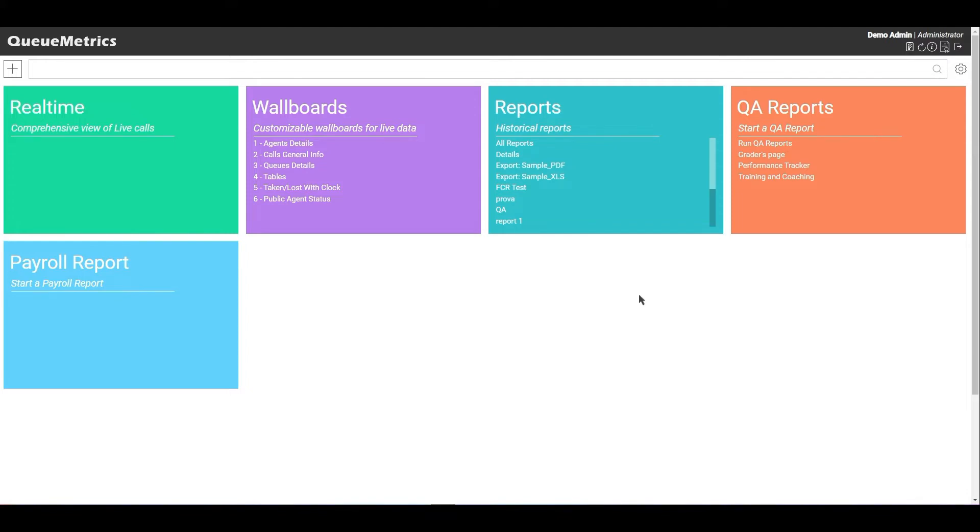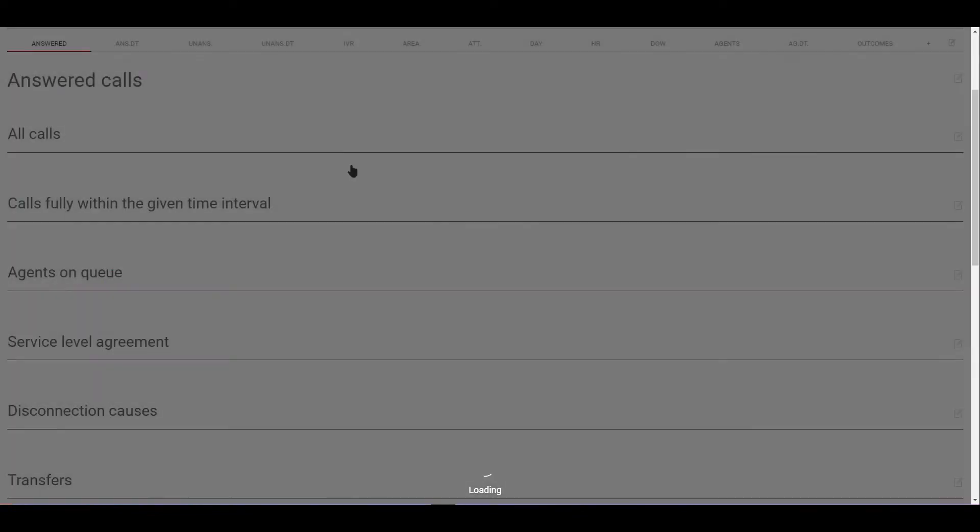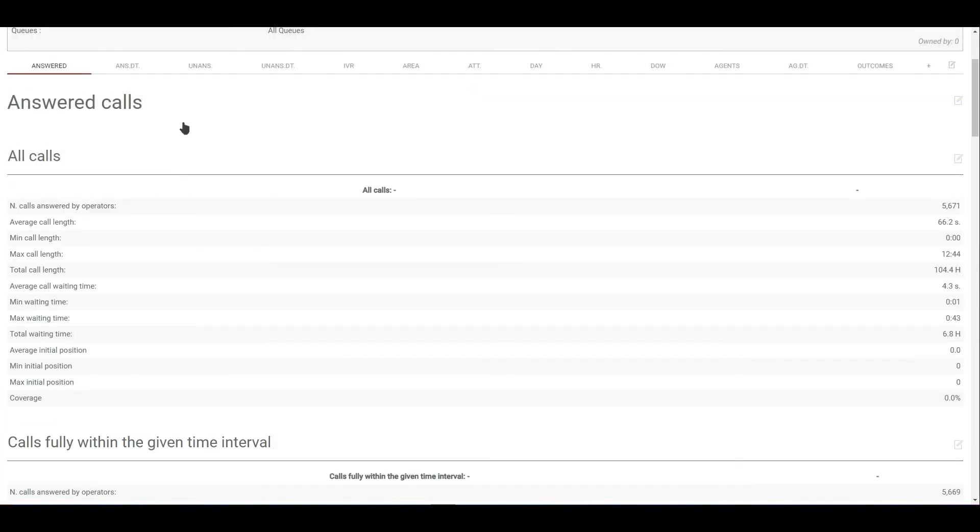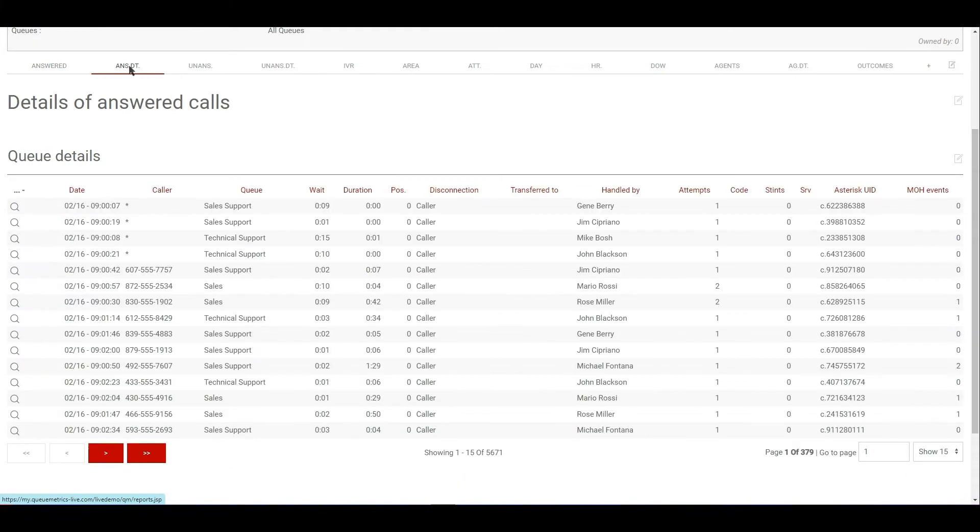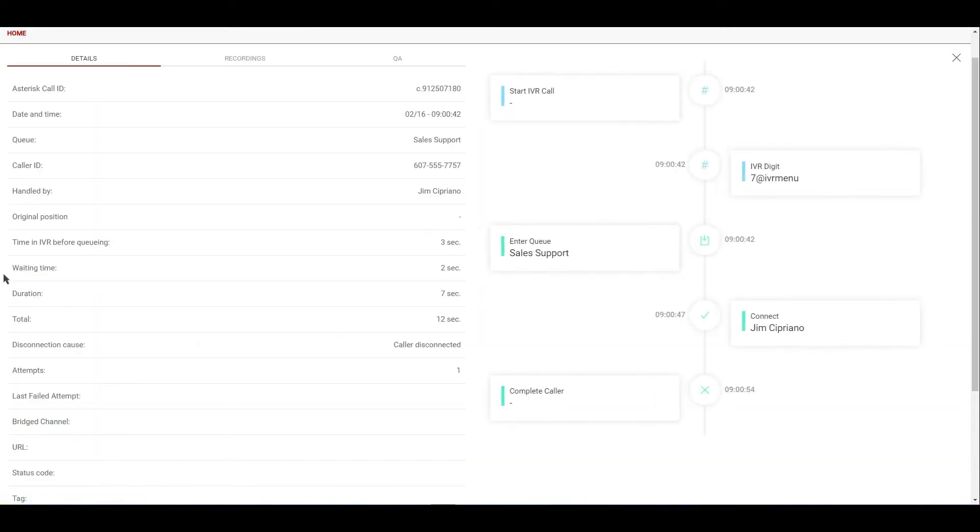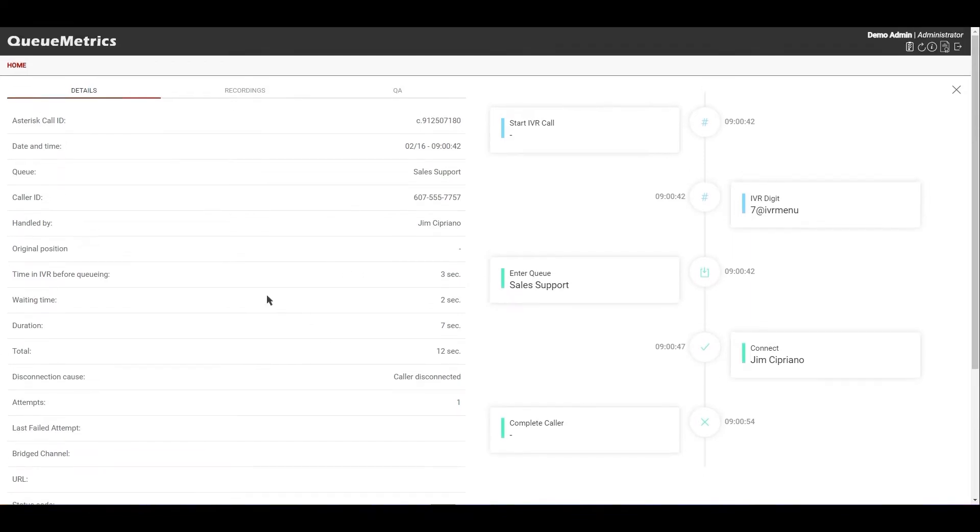Basically, the biggest change regarding the reports is the fact that we have introduced two new features, namely the timeline feature and the call grouping feature. So to show you what I mean, let's go inside the report here and let's take a look at the call details. So we can take, for example, this call here. If we go on the call details now, instead of going to the old call detail panel, we will go here to the new timeline panel. Wow.